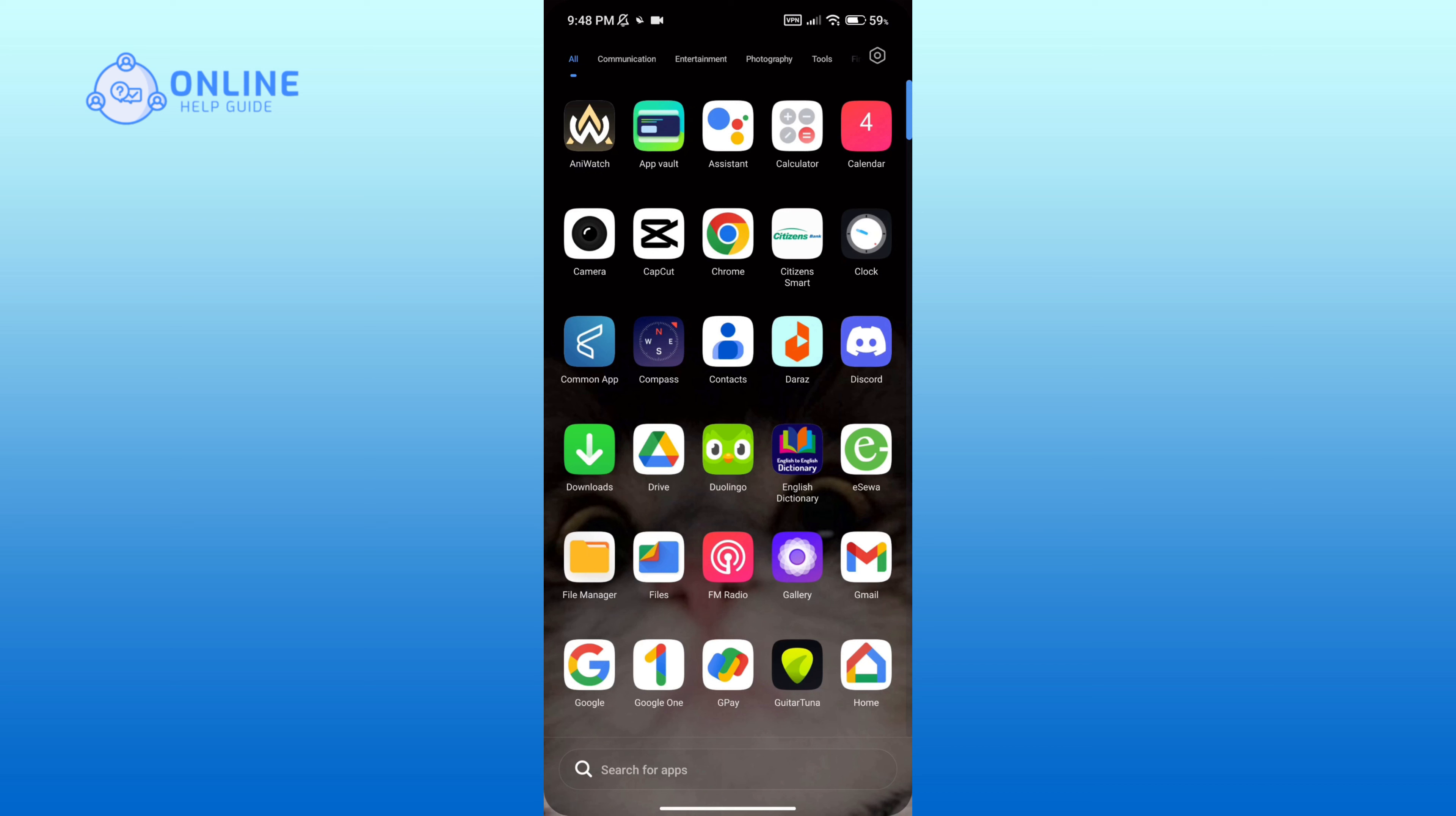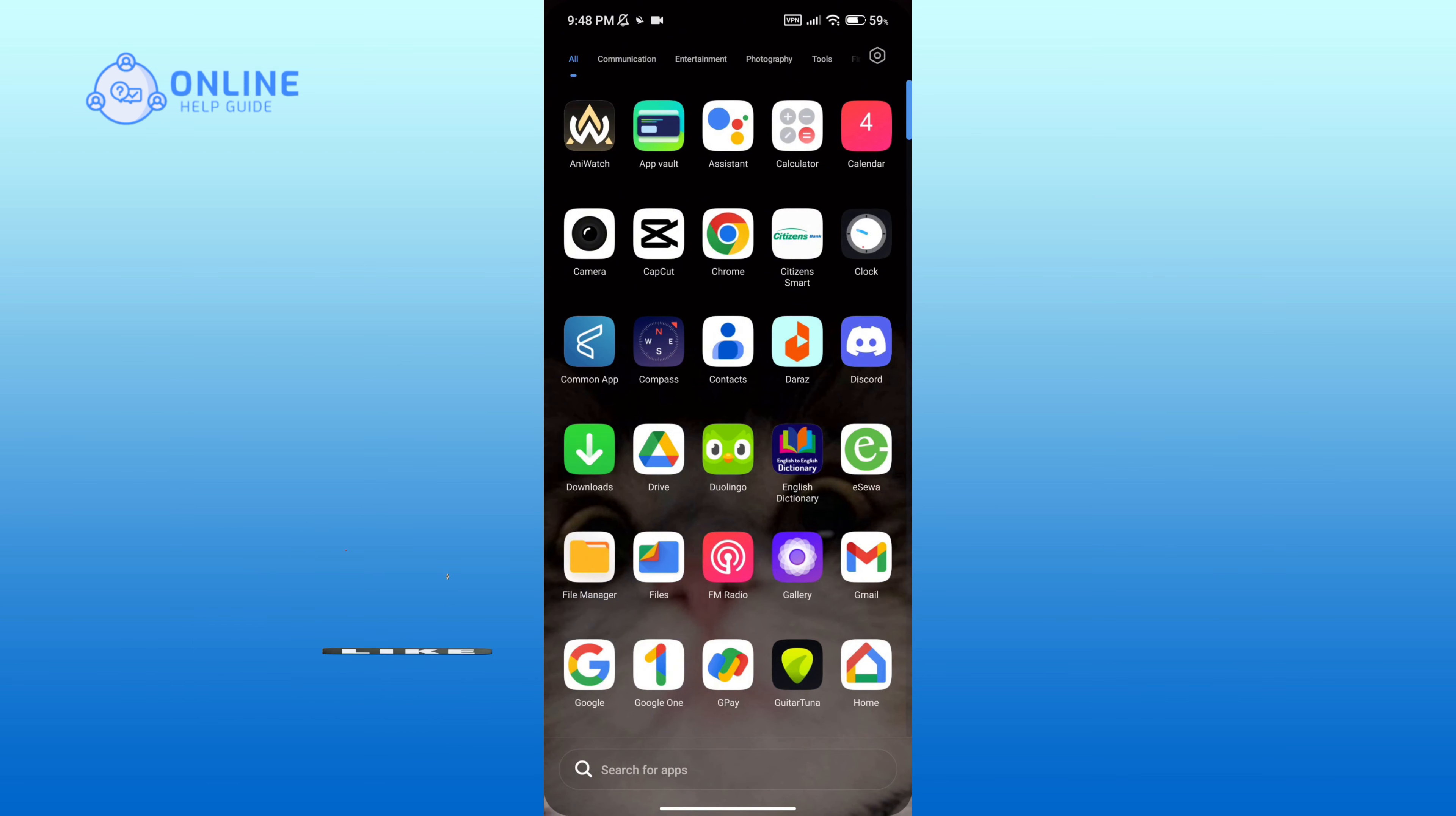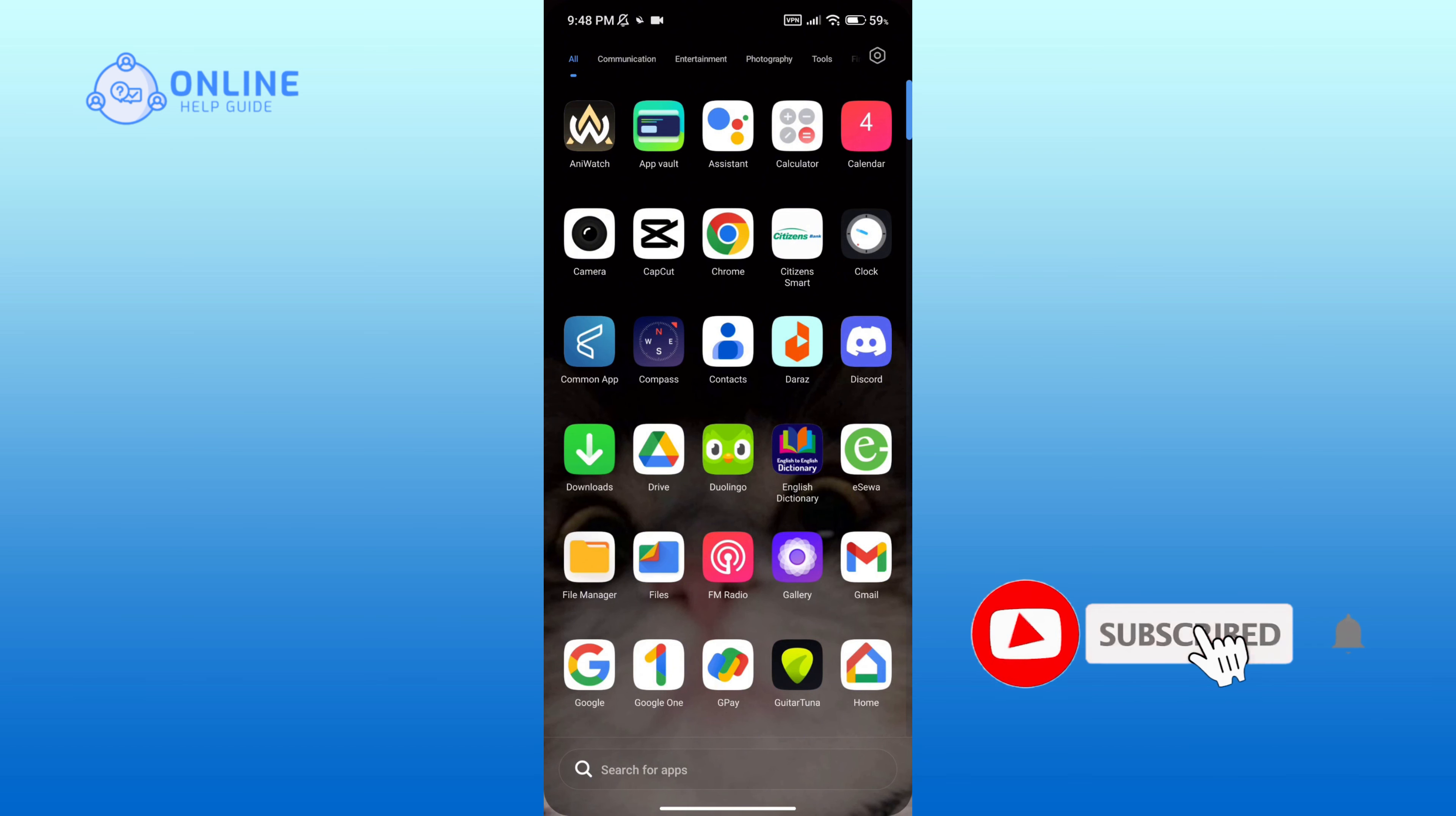Thank you for watching Online Help Guide. Hope this video was helpful. If it was, then hit the like button and comment down if you have any questions or feedback. Also, if you are new to our channel, subscribe and hit the bell icon so that you don't miss our upcoming videos.